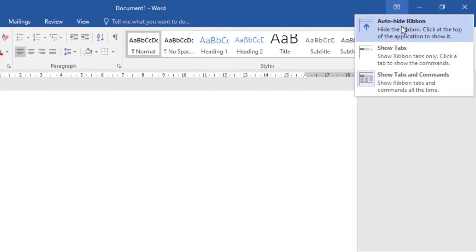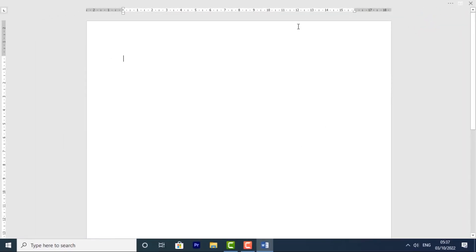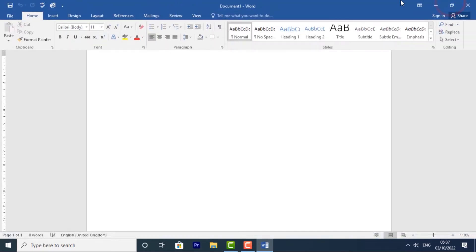First, we have Auto-hide Ribbon. This displays your document in full-screen mode and completely hides the ribbon from view. To show the ribbon, click the expand ribbon command at the top of the screen, and your ribbon will come back.